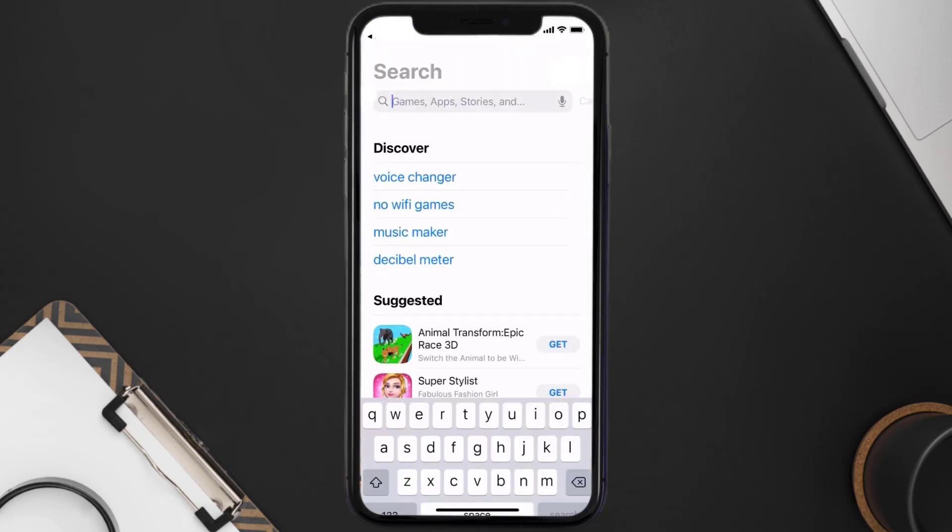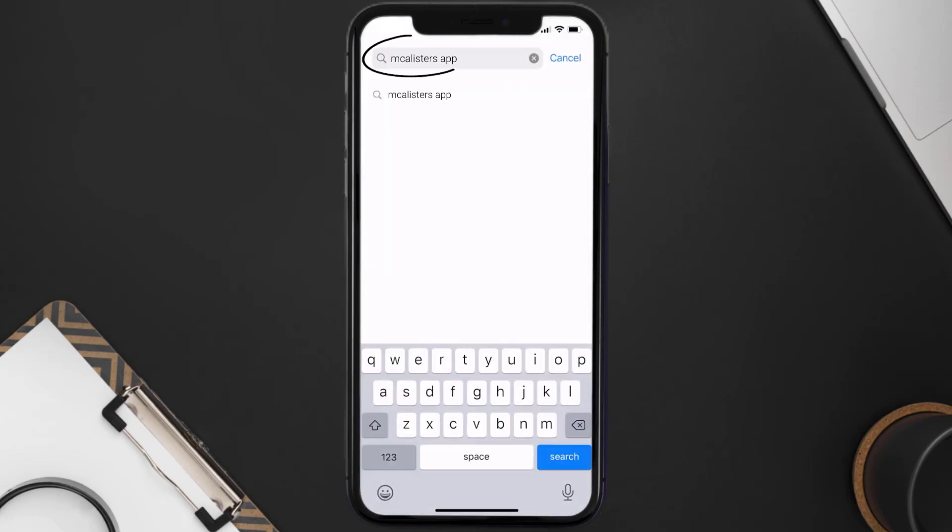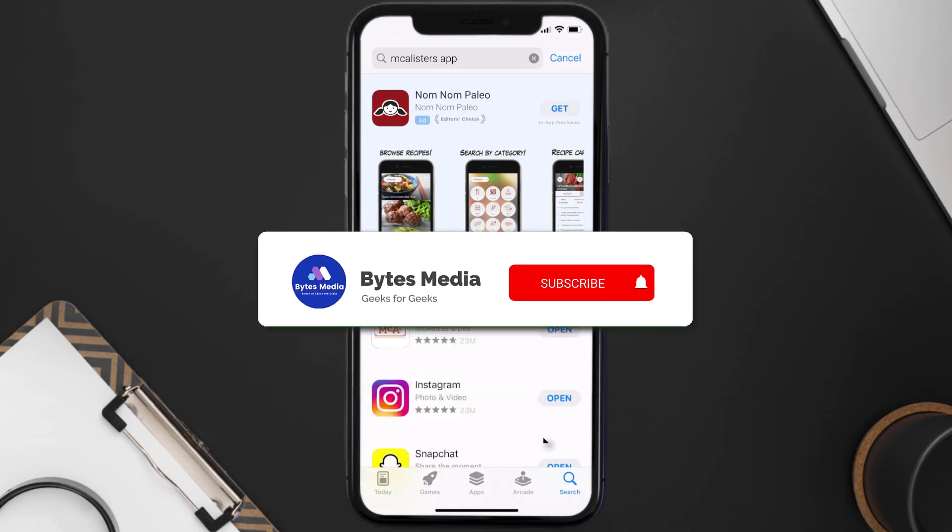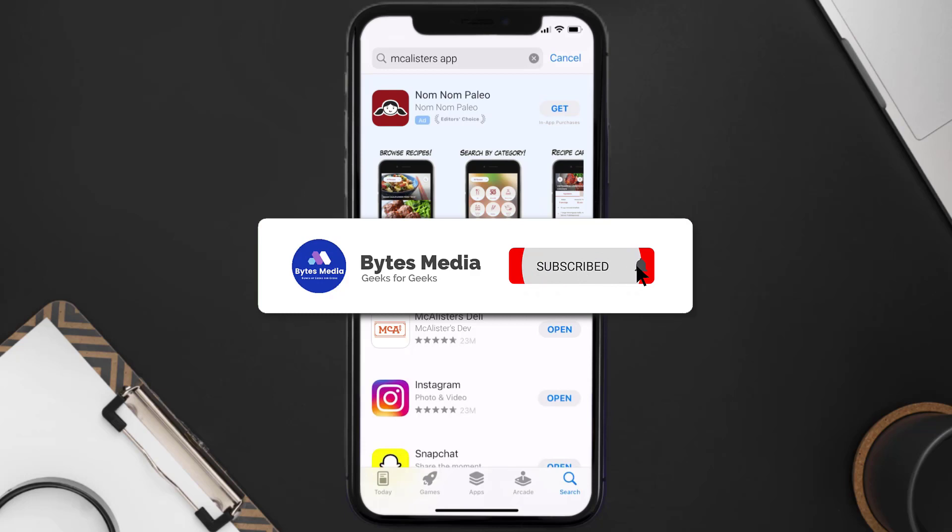Then search for the McAlister's app right over here in the search bar and click on this Get button to install it back on your device. Hopefully this will fix the issue.